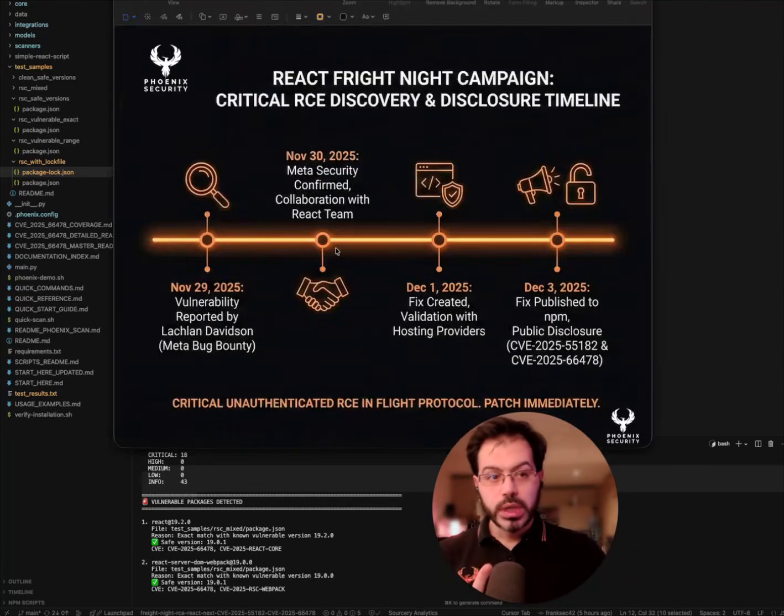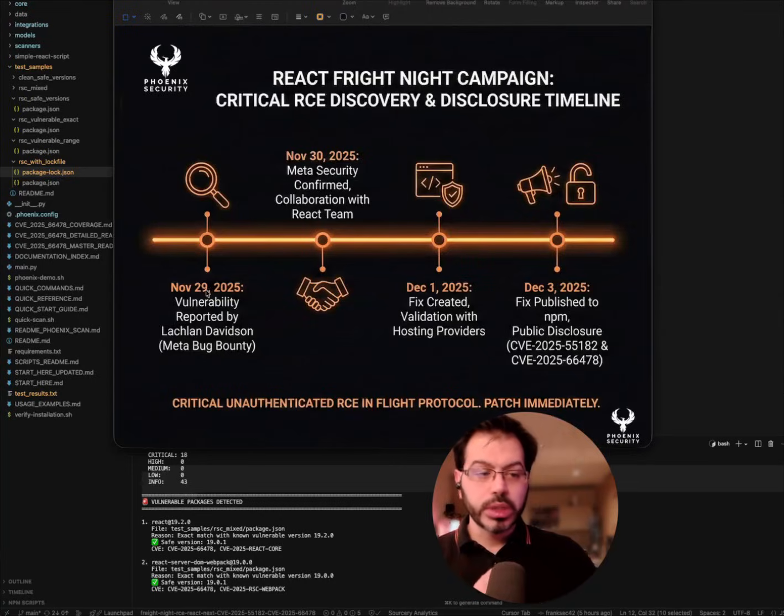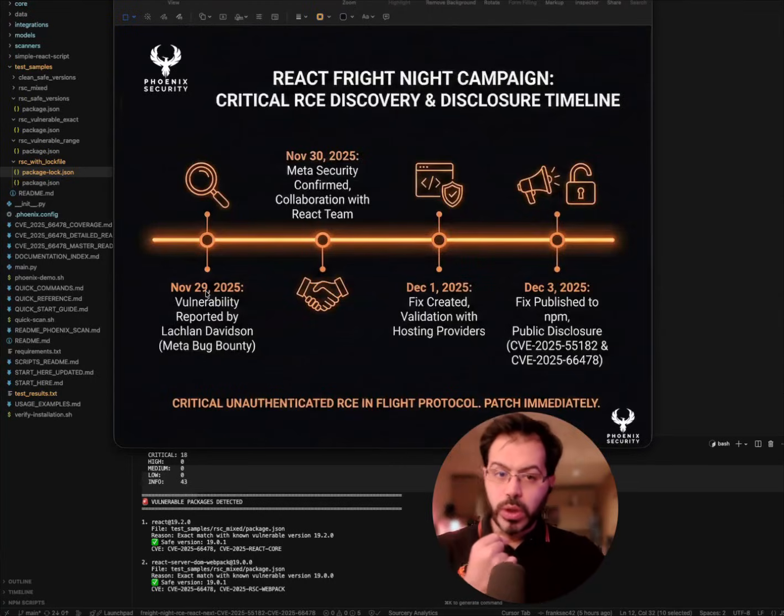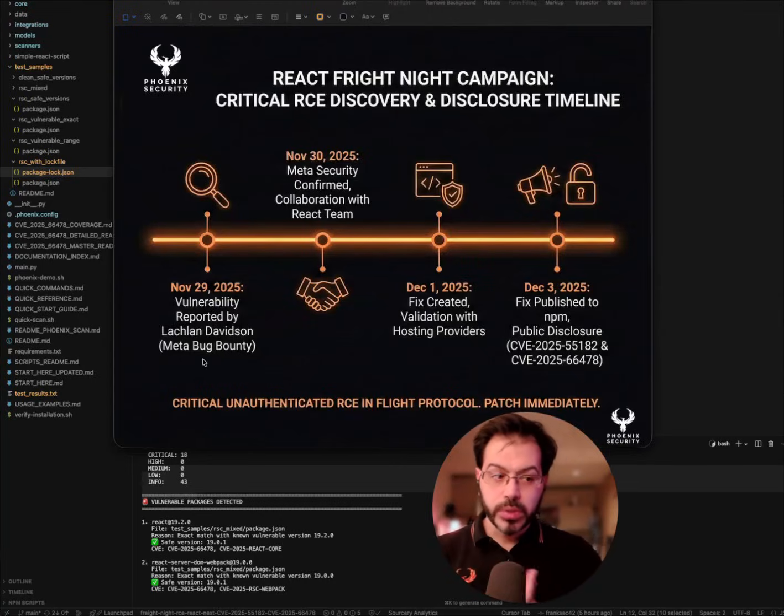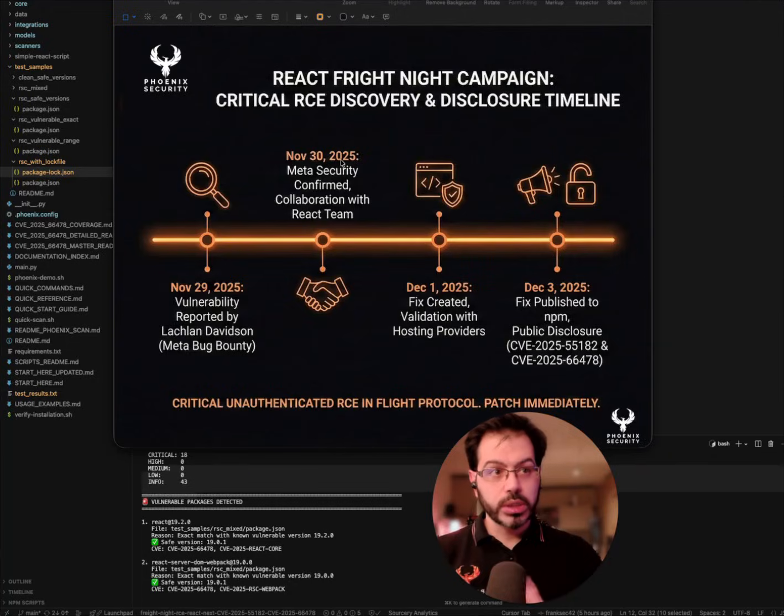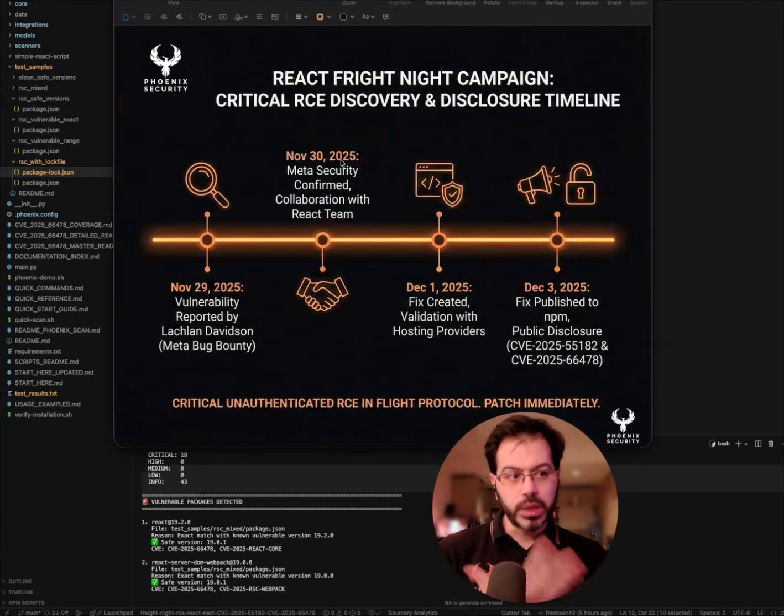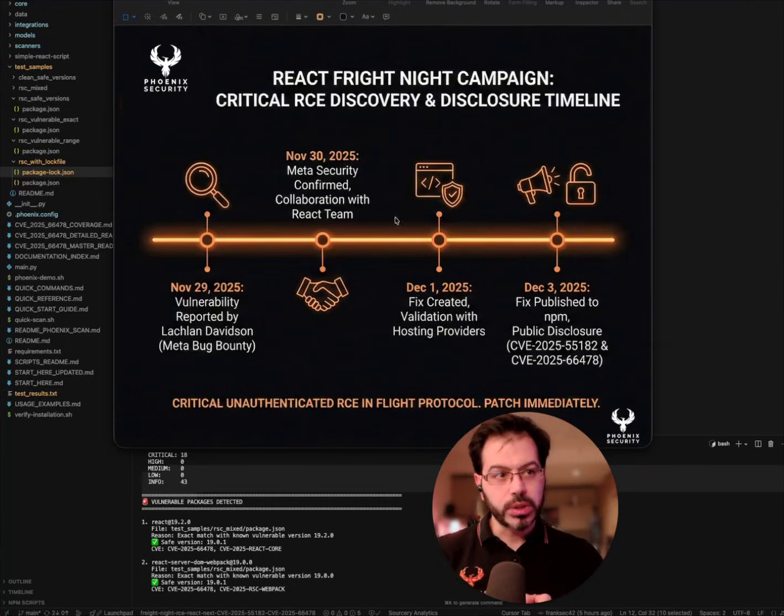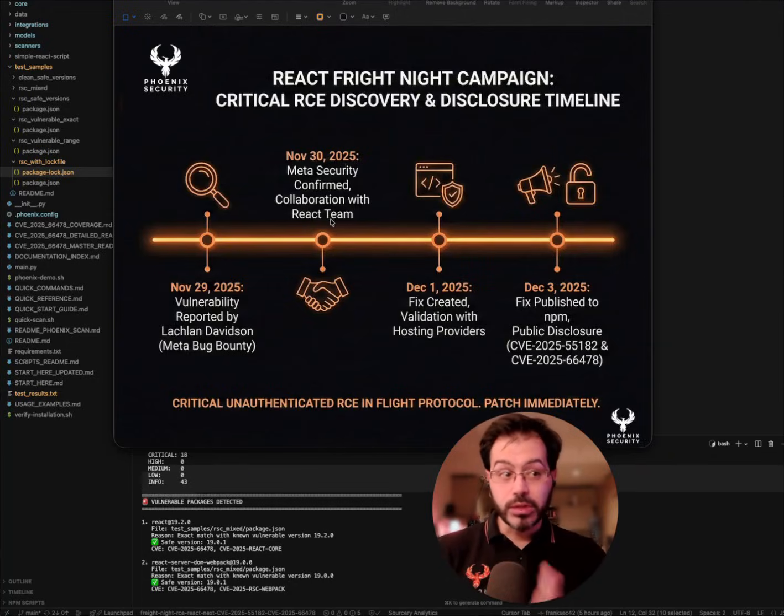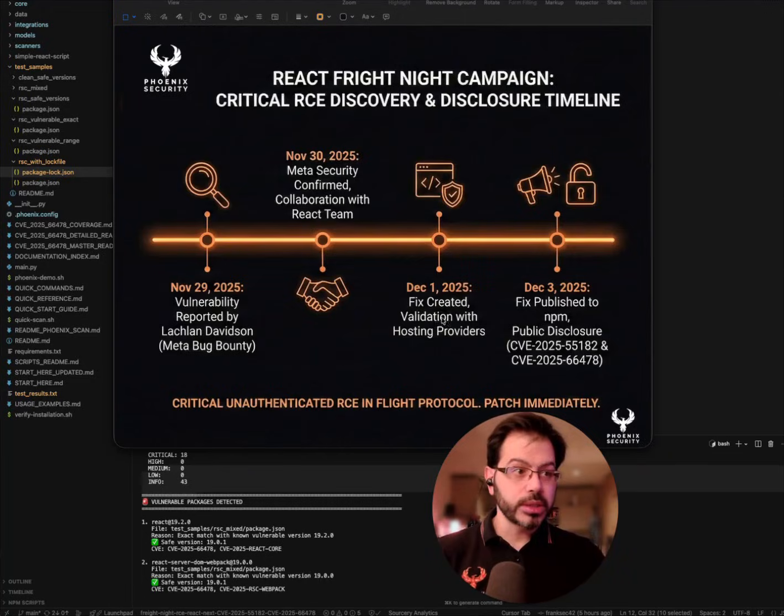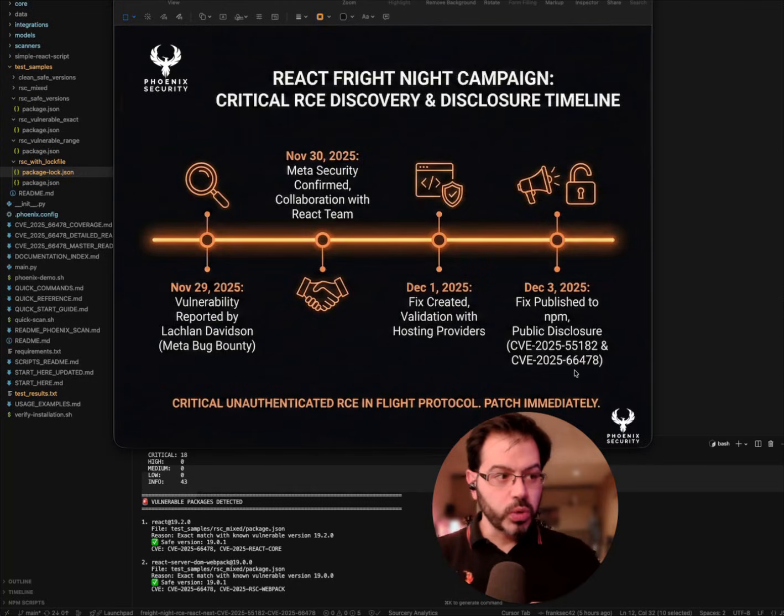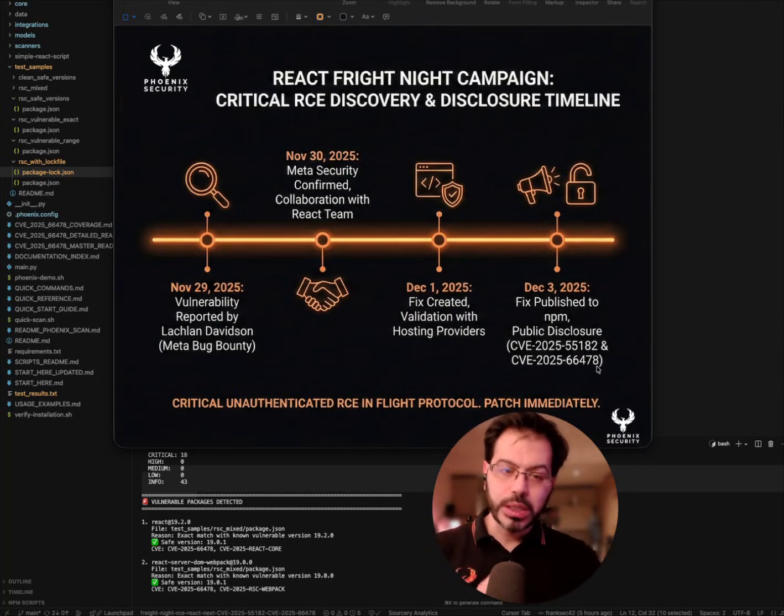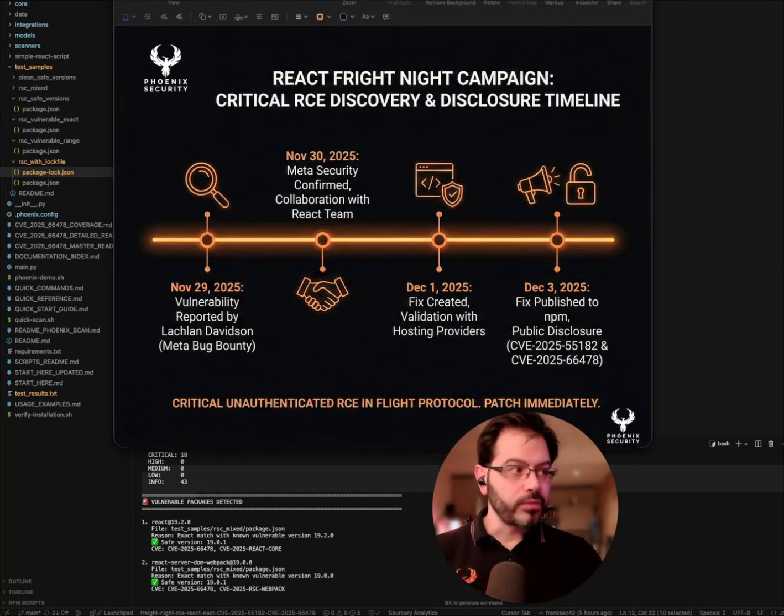Now, what is the timeline of the effects? On the 29th, we got notification from Bank Bounty Hunter of this exploit, Meta Confirm that is the maintainer of this particular set of libraries. The fix was created, published, and then the two vulnerabilities, the CVE-2025-55182 and the CVE-2025-66478 got published by the NVD.